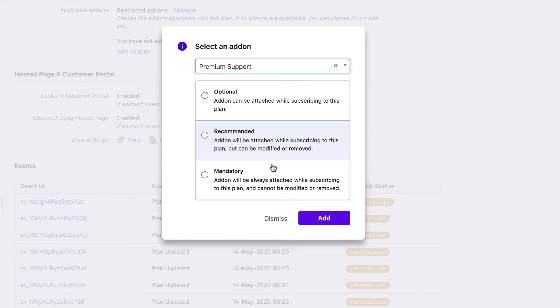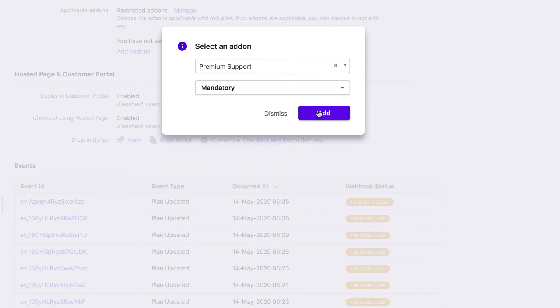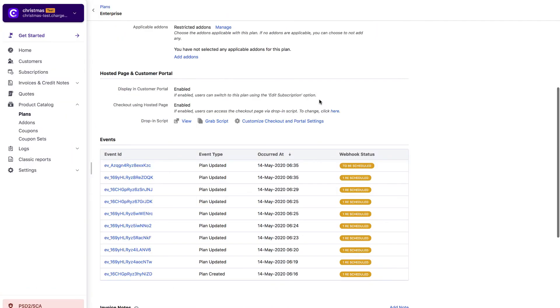When you set this to be mandatory, the add-on is automatically attached to new plan activations and cannot be removed or the quantity cannot be edited. Click add and your add-on is set to be applied automatically.